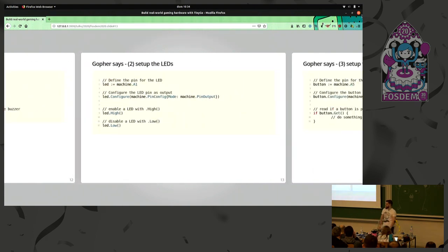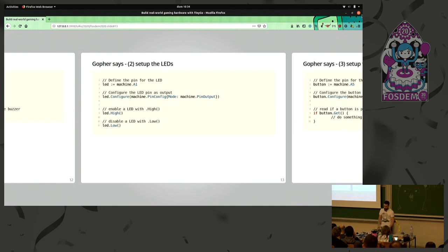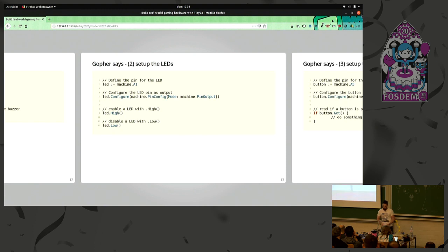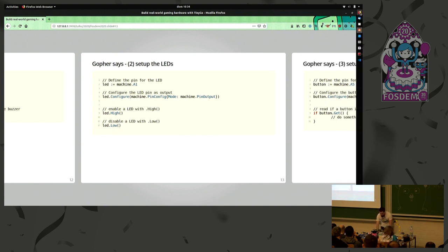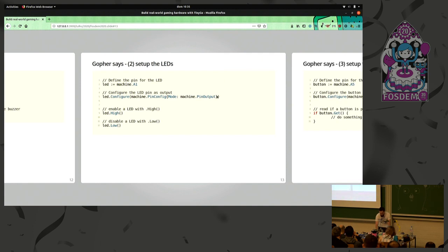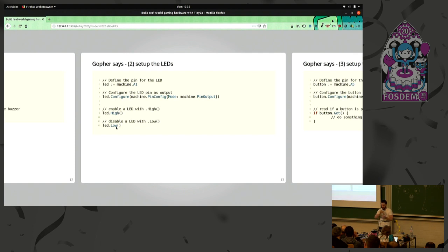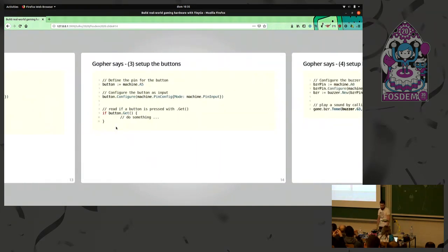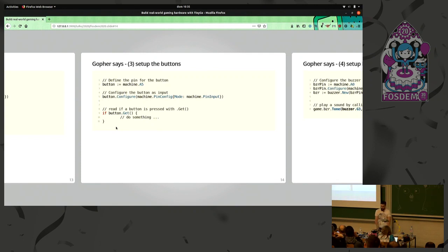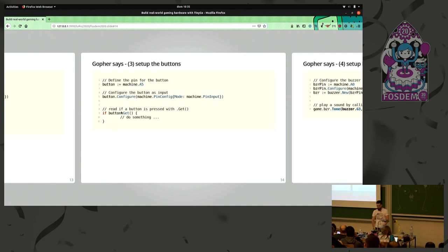To set up the LED, we just define an LED like a machine dot A1 or A2 or maybe D12, because it's the pin number on your board. We configure it as an output pin here, and to enable the LED is as simple as LED dot high or LED dot low to disable it. For the three buttons, it's very similar also, but instead of output, we configure them as an input. And just to check the status of the button, if it's pressed or not, we do button dot get, and it will return true or false.